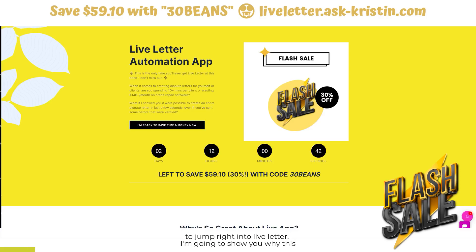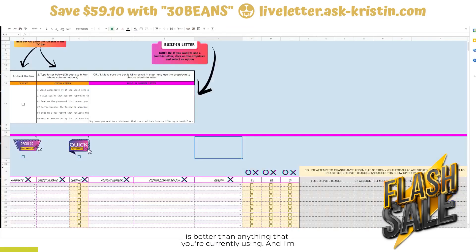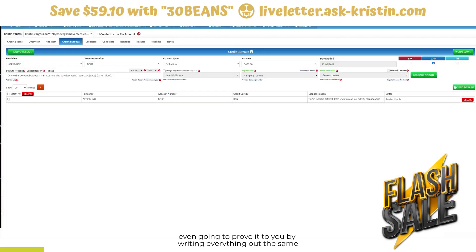We're going to jump right into Live Letter. I'm going to show you why this is better than anything you're currently using, and I'm even going to prove it to you by writing everything out the same way that I did in Client Dispute Manager.